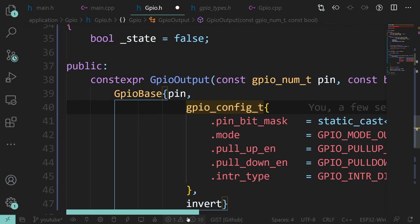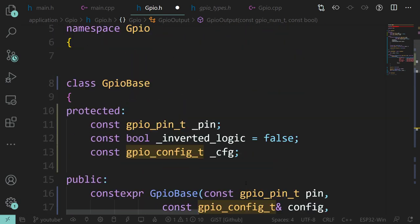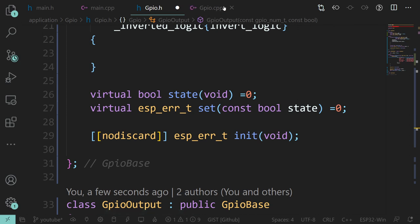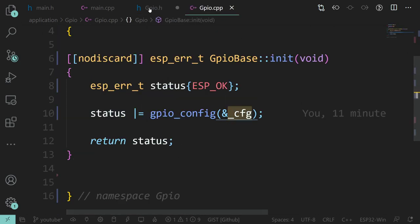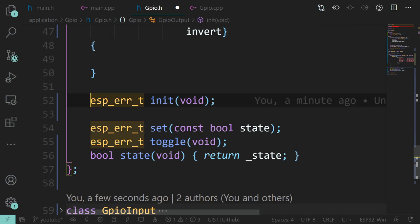Now the init function. We have already defined it for the base class, so we don't necessarily need to have it in the output class. But we might want it - for an output it would be nice to initialize the GPIO into a known state. So we're going to make an init function for GPIO output.